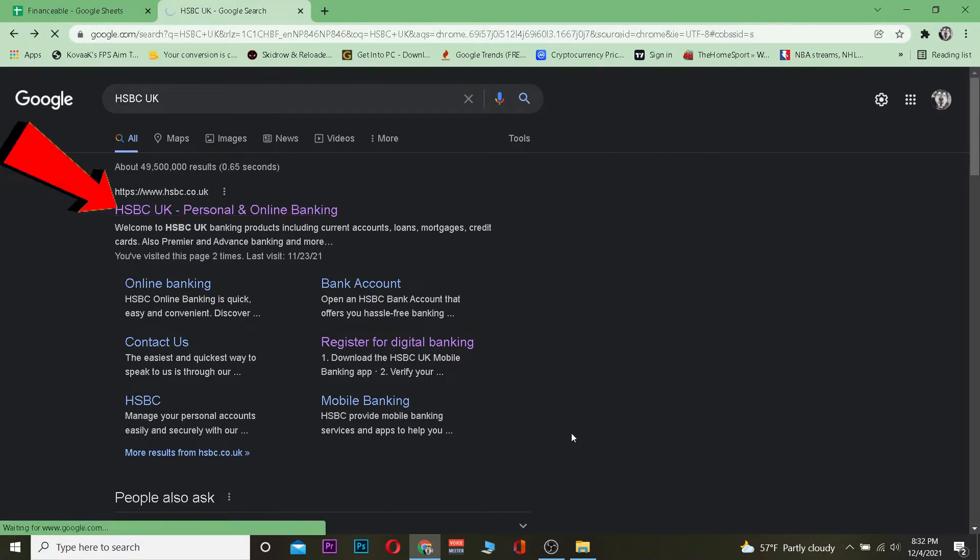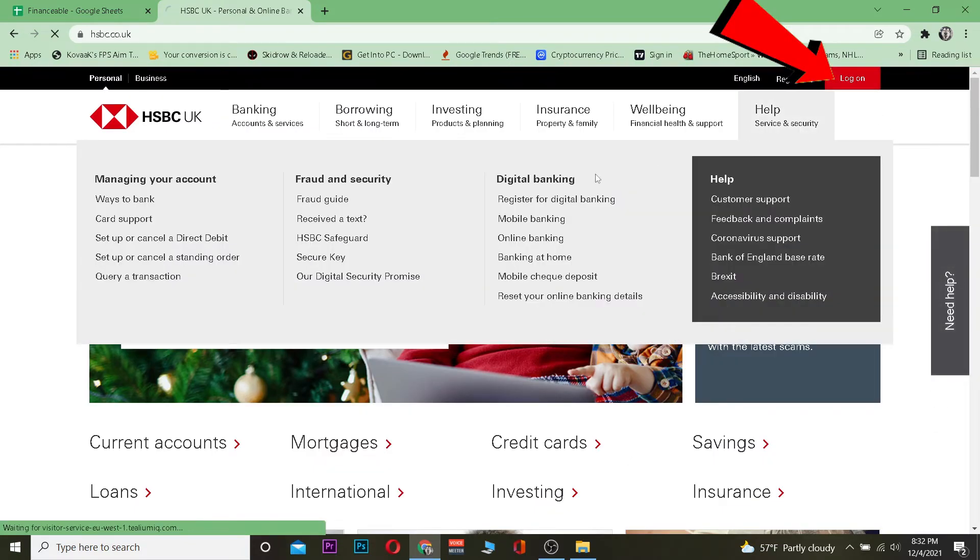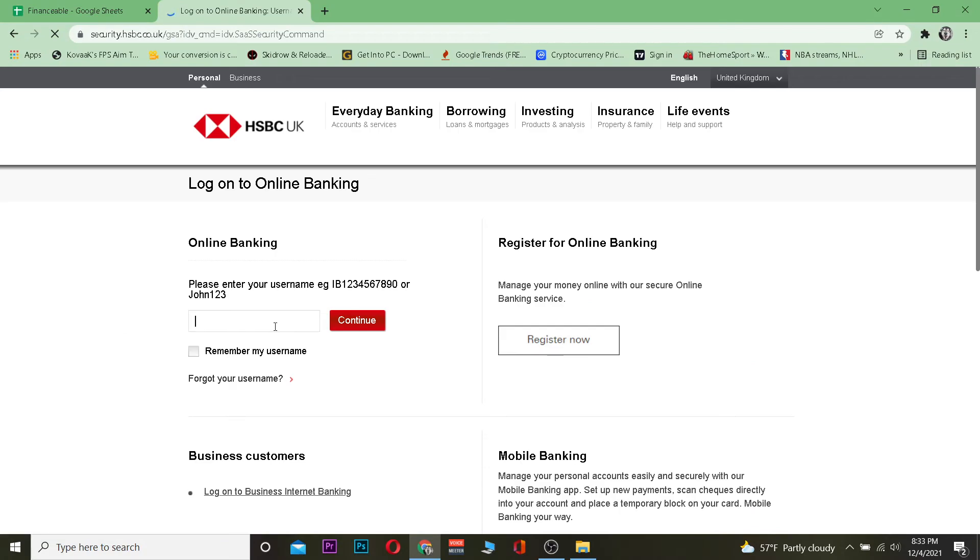Once you're there, click on where it says 'Log on' and it will take you to your login page. Enter your username and click continue.